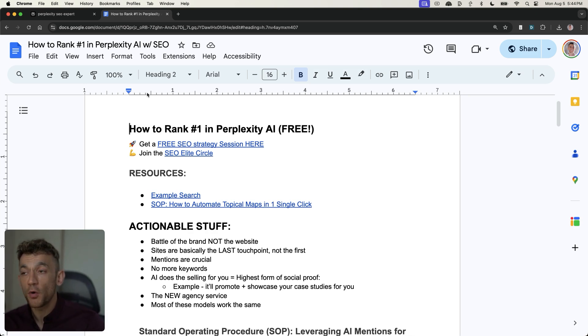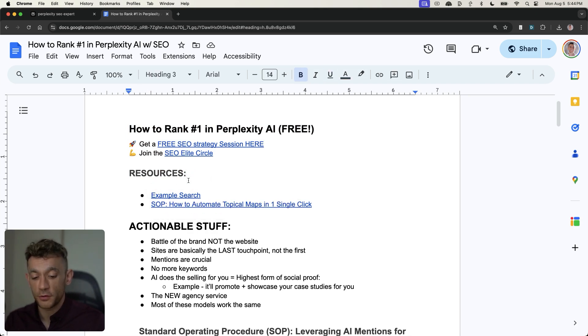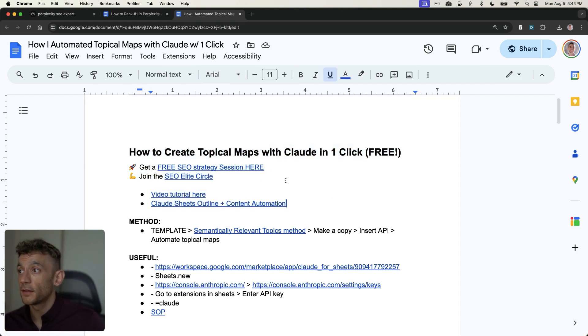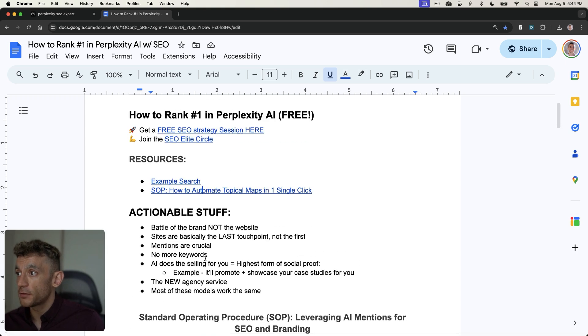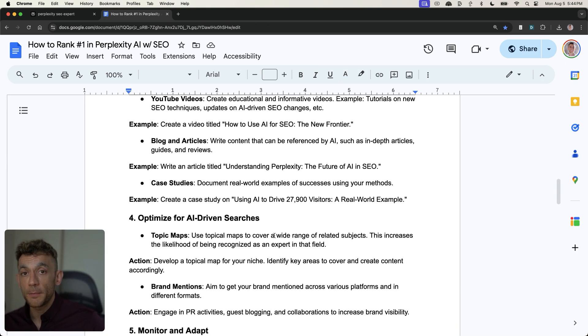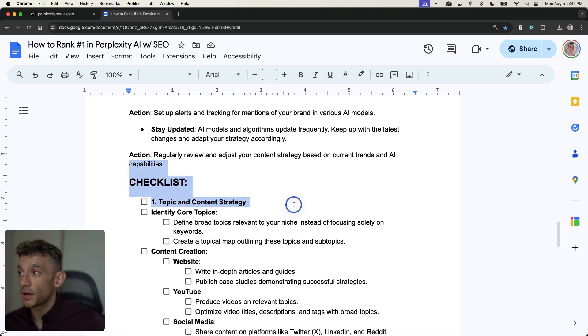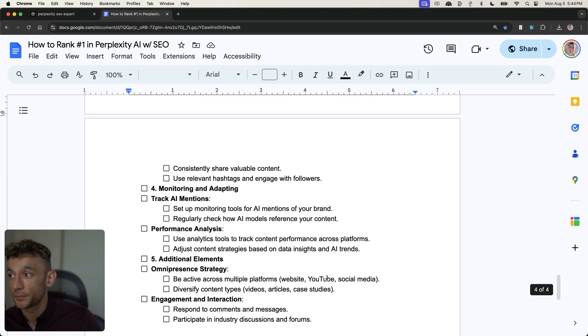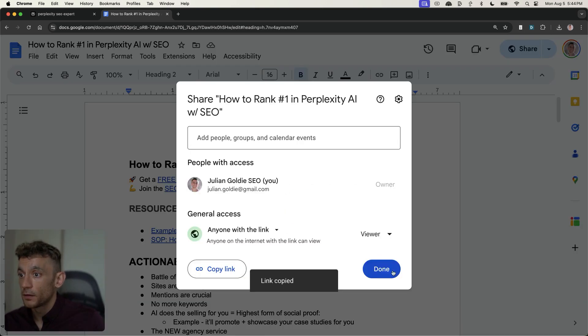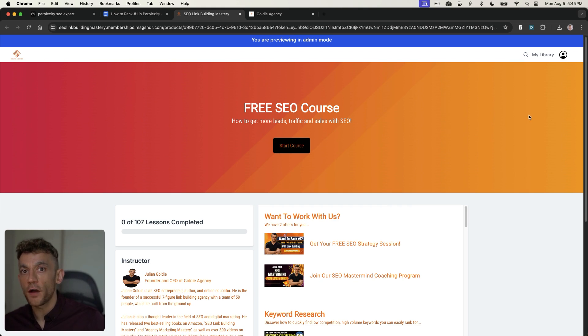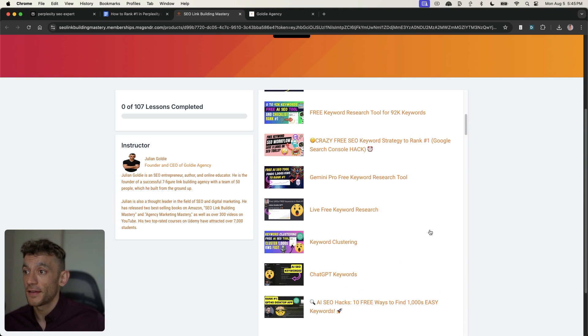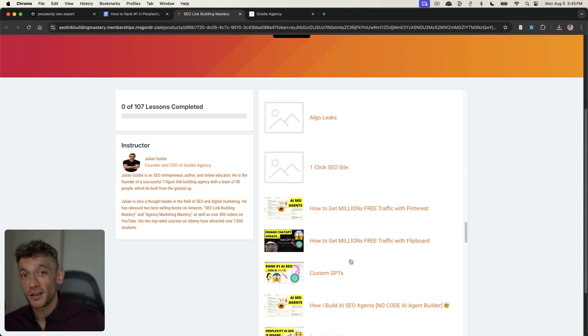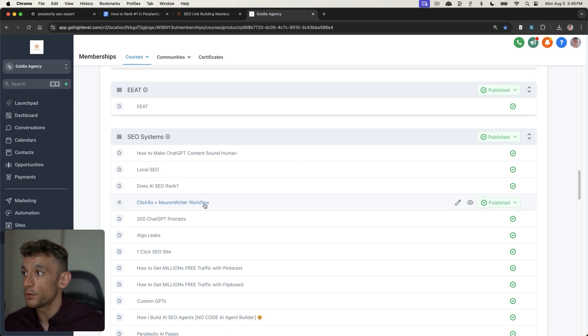So thanks so much for watching. What I'm actually going to do is I will take the resources from today, including the example search. So if you want to check that, I've got the shareable link. And if you want the free SOP with a video tutorial on how to automate topical maps in one single click, it's pretty amazing, that template. You can get that right here in the document. I've also covered all the actionable stuff. We've got an SOP step-by-step for optimizing AI-driven searches. And additionally, what I've done is created a step-by-step checklist for ranking and optimizing for AI based on what's working for me. So what I'm going to do is I will take that and plug it into my free SEO course. Link's in the comments description. This comes with over 107 SOPs, templates, tutorials, and videos showing you exactly how to basically do everything in SEO.